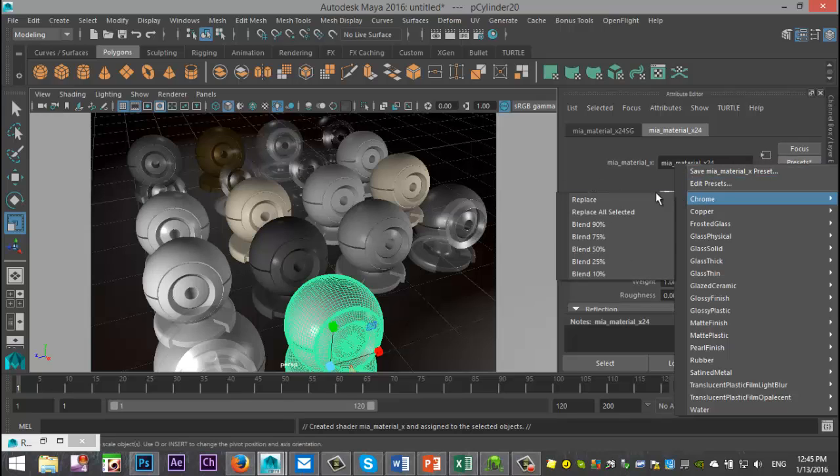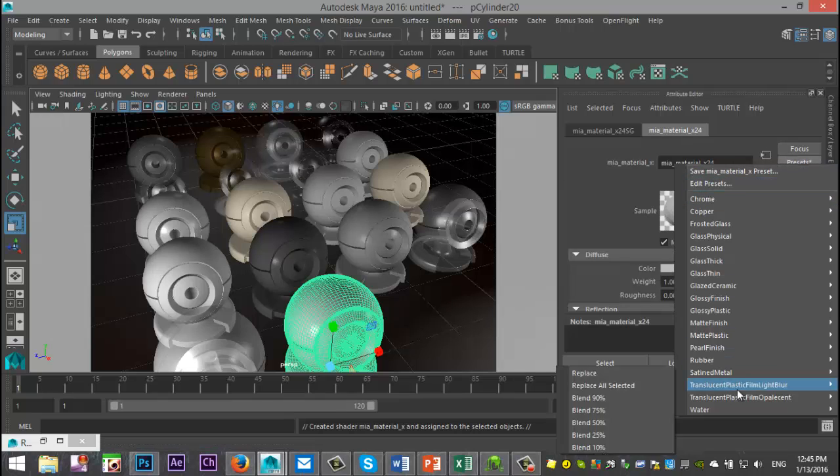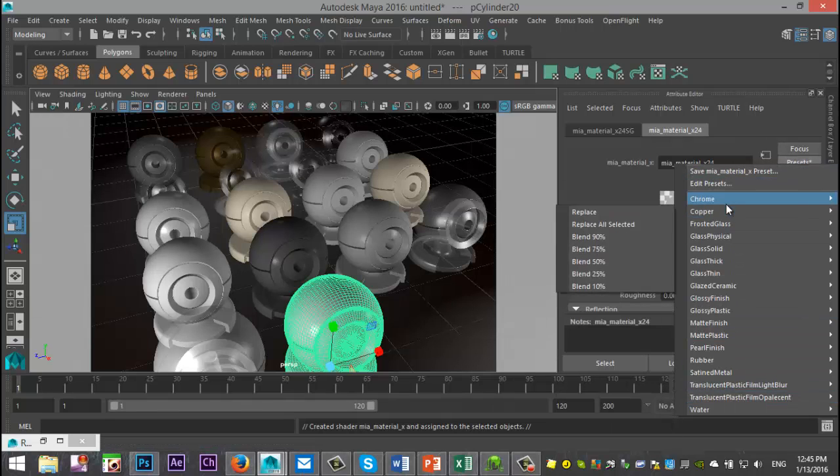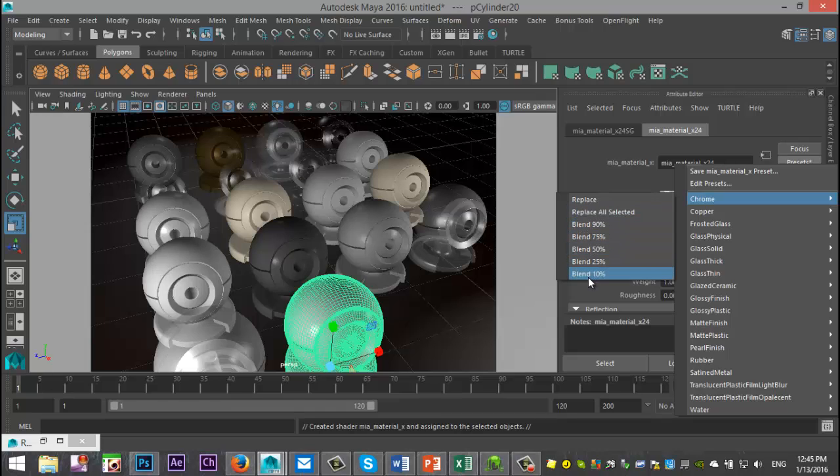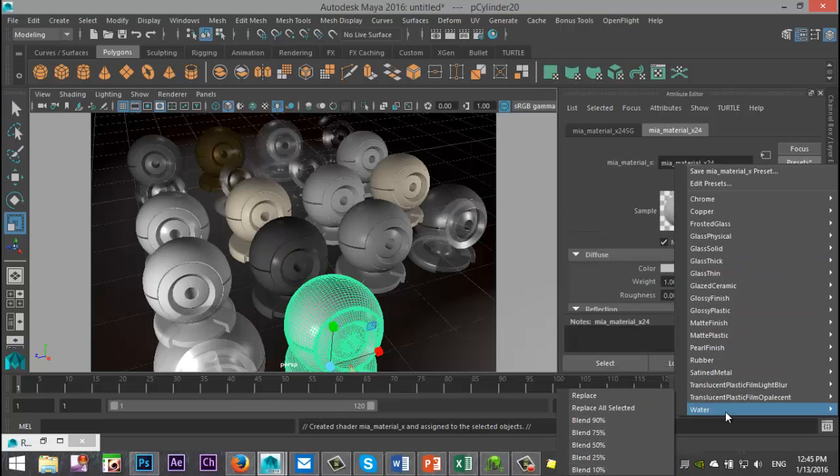Now, besides these presets, you can all adjust the settings on them as well. I can select the Chrome and decide that I want to do a blend. So by selecting the blend, I'll have a slightly different preset. With this video, we're going to go with the standard, so we're just going to hit Replace.